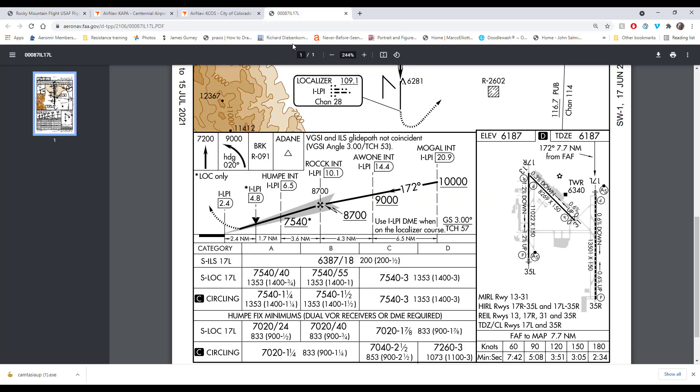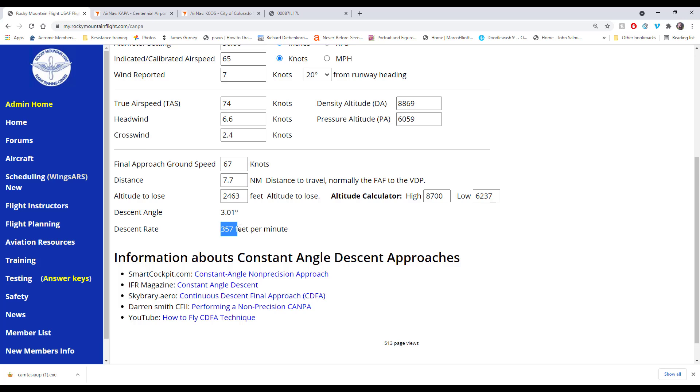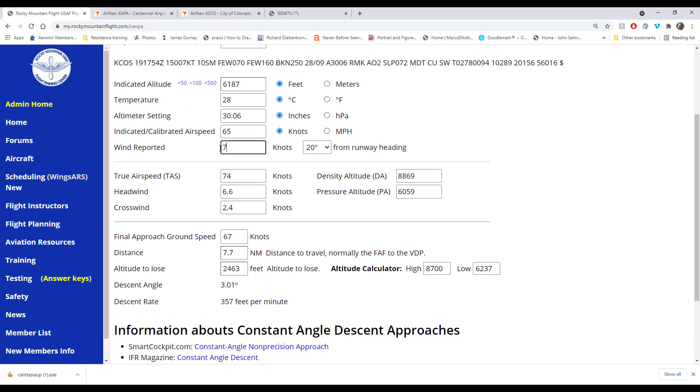And then the distance. We got to add up the distance from the end of the runway to the final approach fix. So 3.6 plus 2.4 is 6, so that's 4.9, 6.9, 7.3, 9.3 miles. So 7.7 miles. So it's a 3.1 degree angle and you want 357 feet per minute. The angle is based off the distance and altitude—that's a constant—but the descent rate depends on your ground speed. If we change the winds, say we make the winds 15 knots, this will change. Now it's 320.